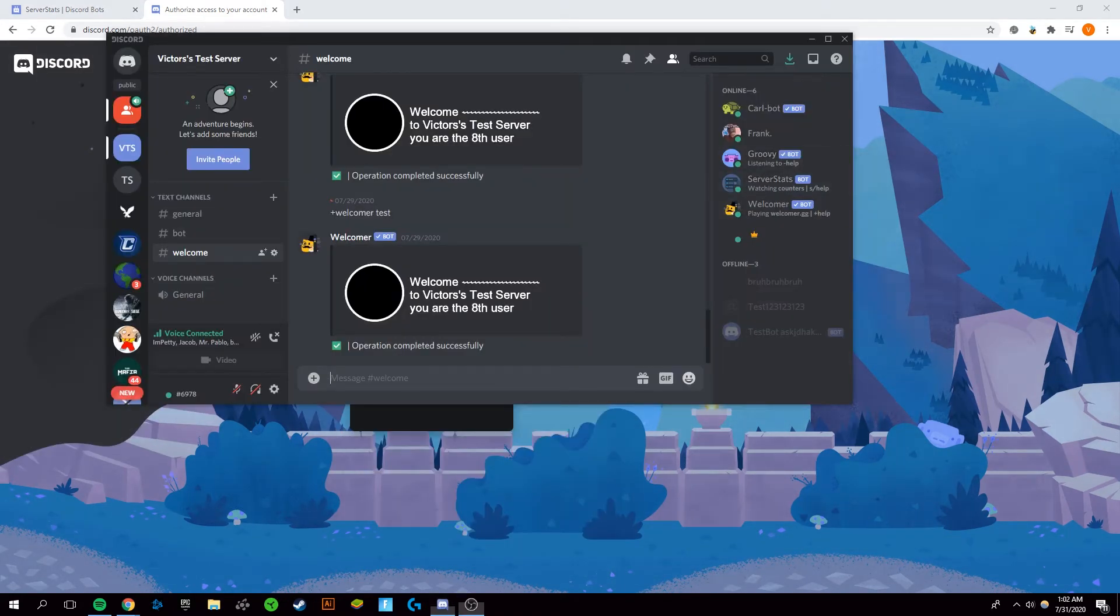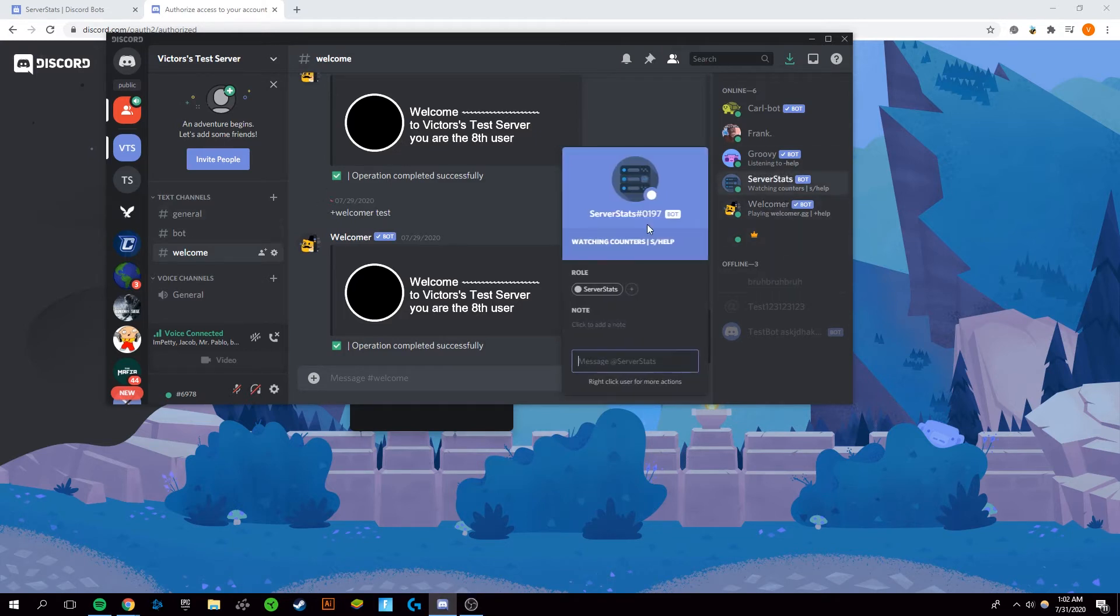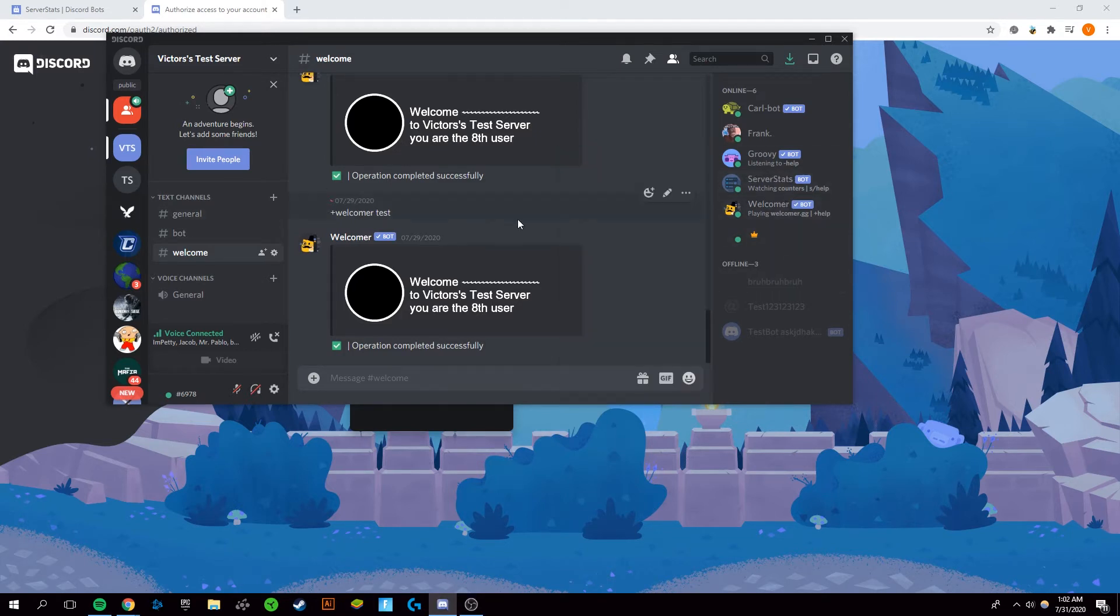Now on my Discord server you can see that the server stats bot is in here and online, so you know it's working.